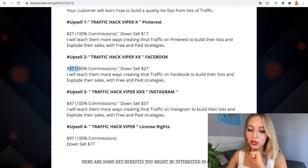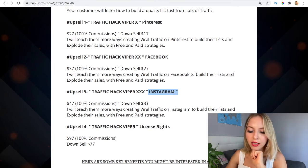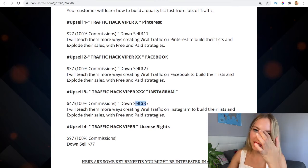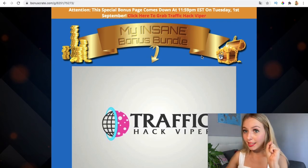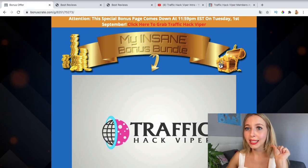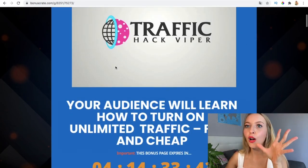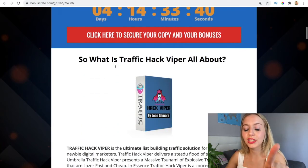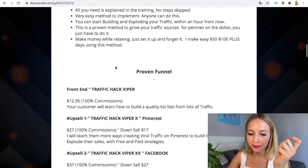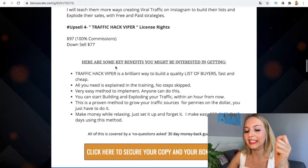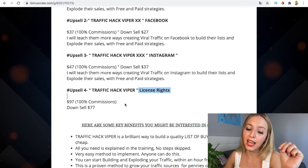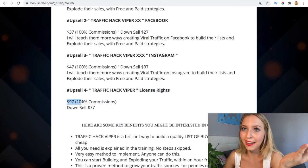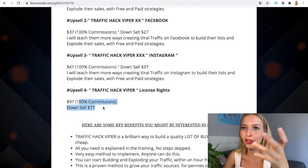Using Facebook and then Instagram is also $37 on the downsell, and the upsell is $47 — but if you purchase now it's $37. This offer ends Tuesday, September 1st, so you have to be quick to get those prices. The fourth upsell is the reseller license at $97, with a downsell at $77. It's a really good investment if you're going to make money with this.